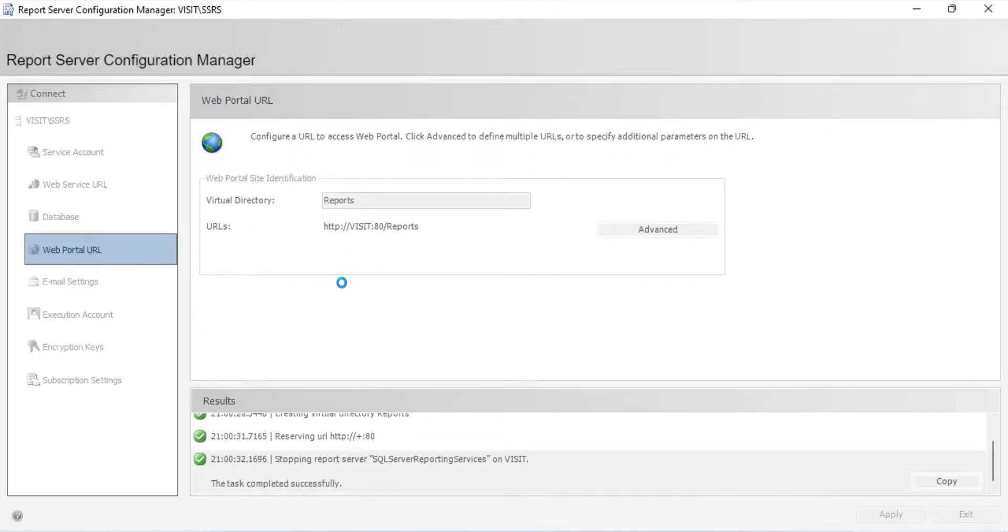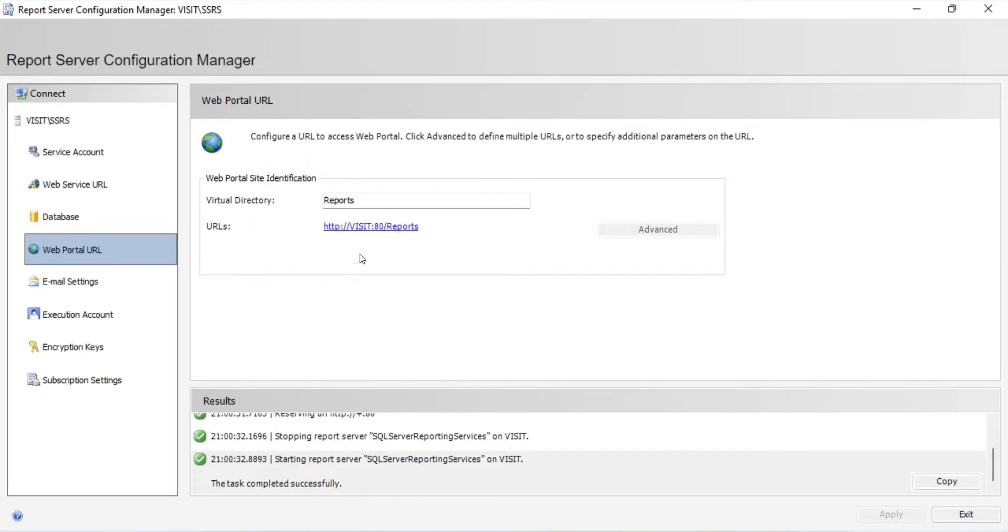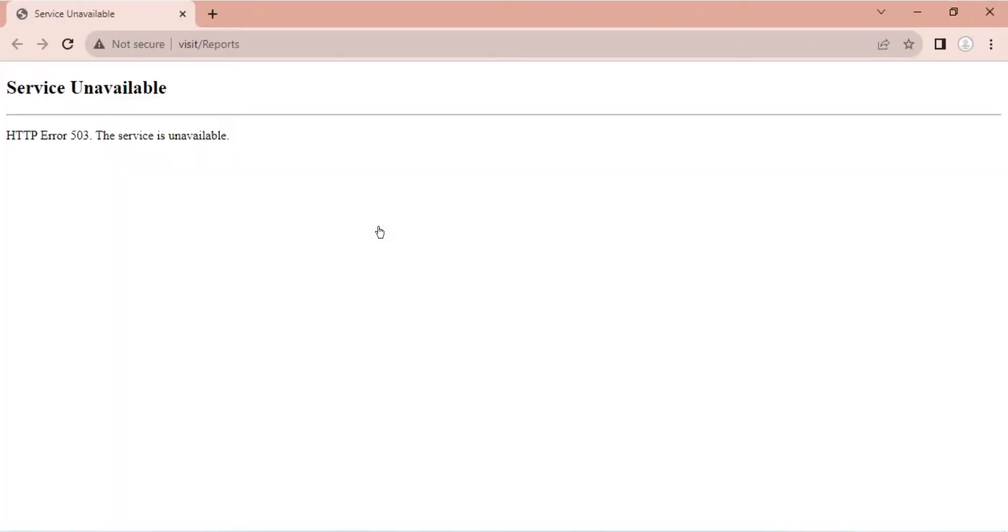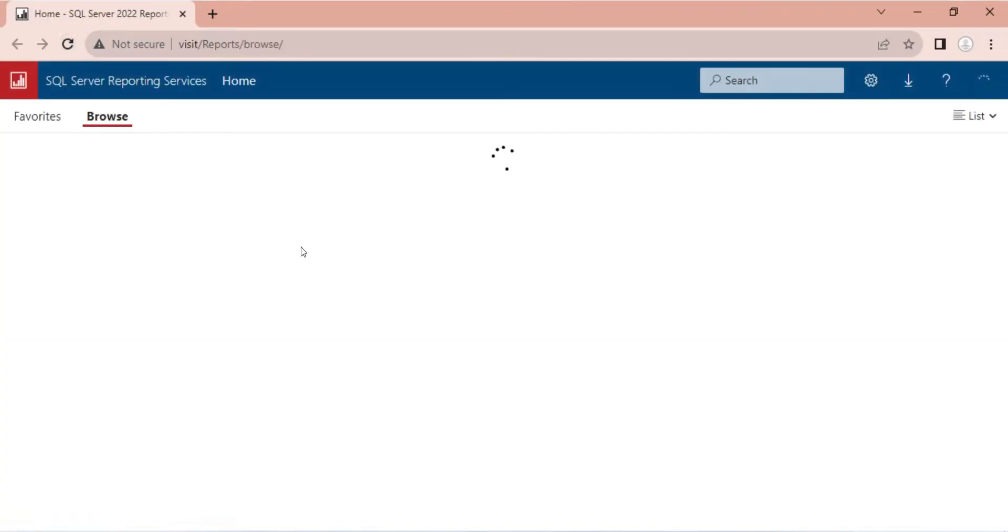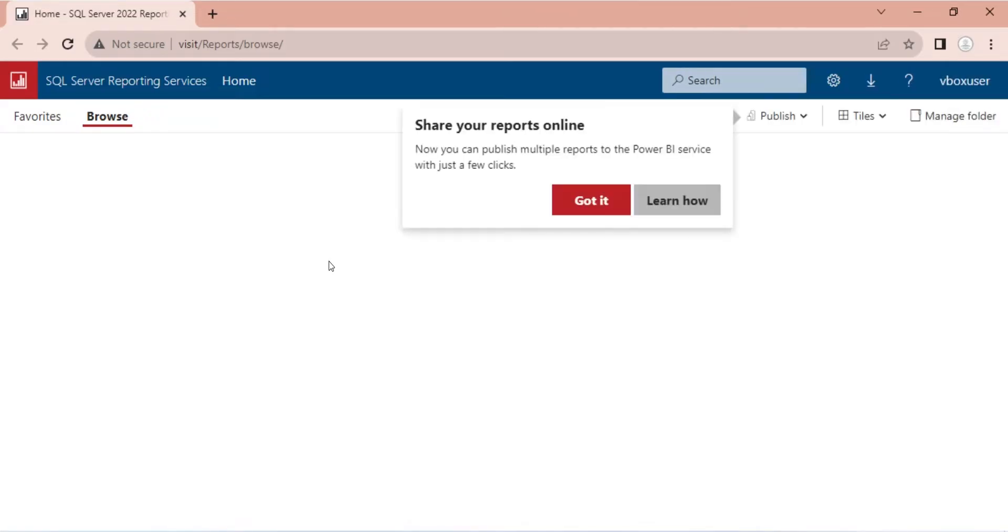Now, we can just click on this link to access the server. Refresh the web page a few times if service unavailable error appears. And we have successfully set up and configured the SQL Server, SQL Server Management Studio, and SQL Server Reporting Services.